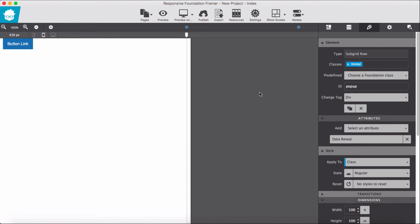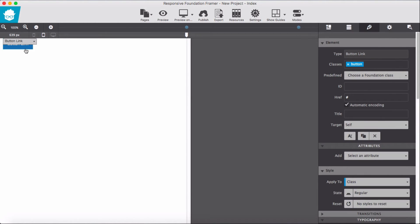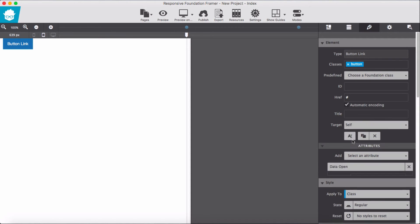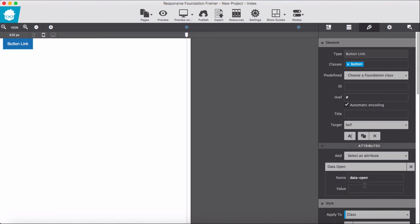Then we set the data attribute for our button. We have our class and data attribute of 'data-open'. I forgot to give the ID, so I add that now.